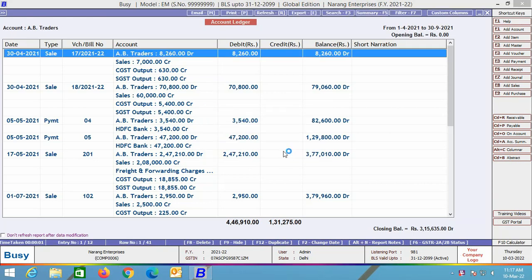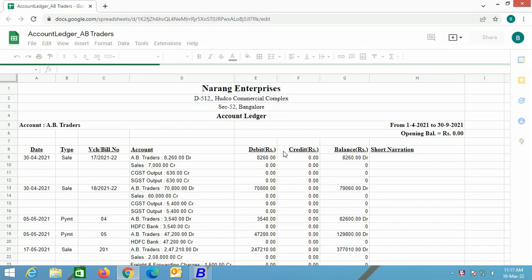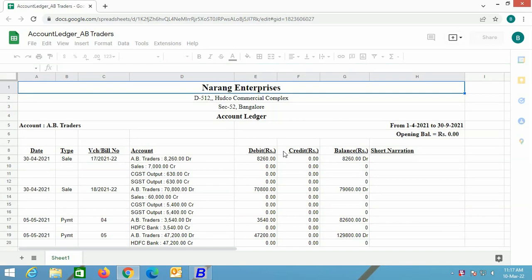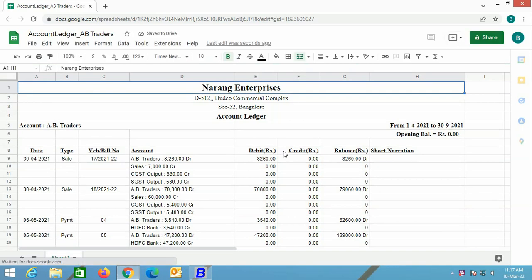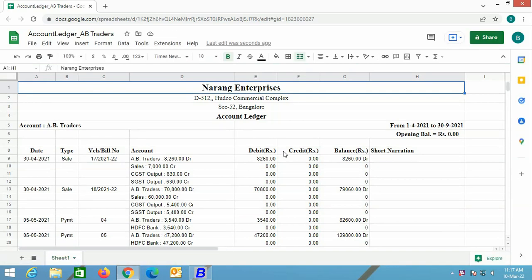On the screen, you can see the Google Sheet containing the account ledger of the selected party. This is the process of exporting reports on Google Drive in the Google Sheet format.